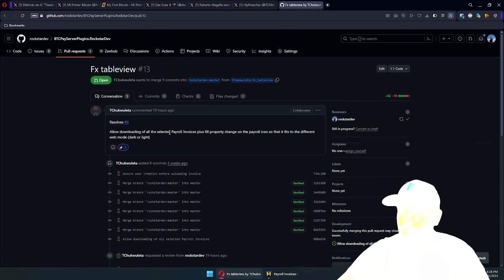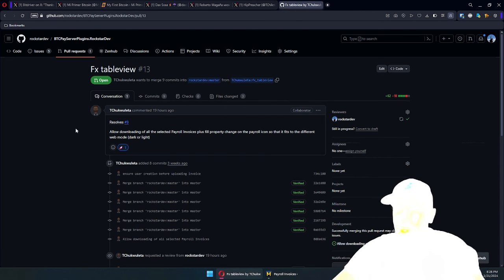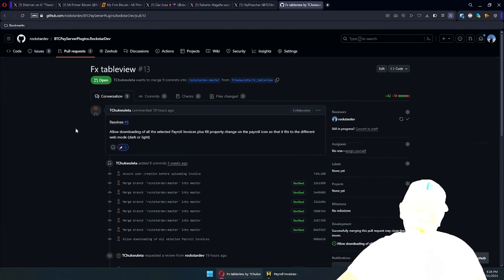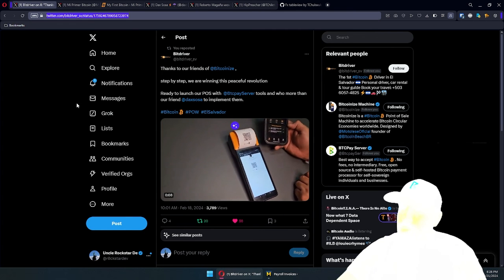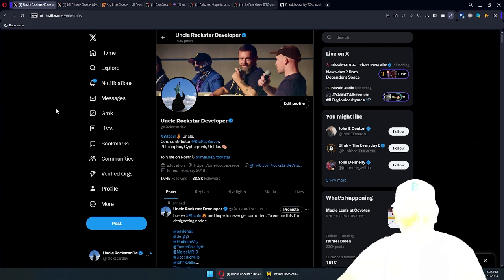You also have downloading of all the selected payroll invoices. That's it for this video. If you like this style of videos, you can check out the CoinJoin video I did, and I'll keep recording these tutorials, including a little bit of coding as well. Please share, like, subscribe, and comment what you want to see from Uncle Rockstar when it comes to BTCPay Server functionality and coding. Thank you for watching and see you in the next video.